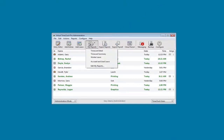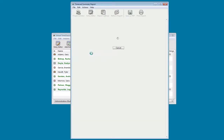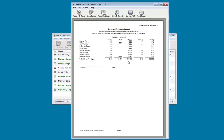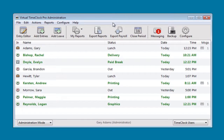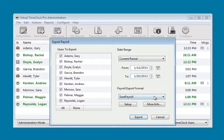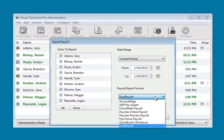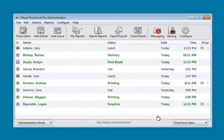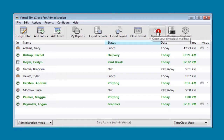You can view a summary report of all of your employees. You can export your time card data to a text file that can be opened in Excel. You can export the employee hours directly to your payroll program. You can close the payroll period, or you can view your messages.